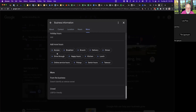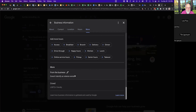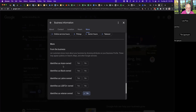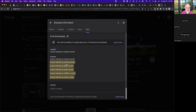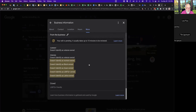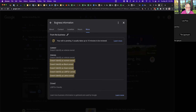I can add more hours for specific types. Under business attributes, it doesn't identify as veteran-owned, Asian-owned, Black-owned, Latino-owned. I could mark 'woman-owned' since my wife is 50/50, but she doesn't own my business. There's LGBTQ+ friendly — I'm okay with that. It's all under business information: hours, location, contacts, and about.